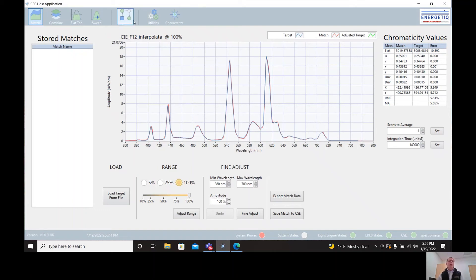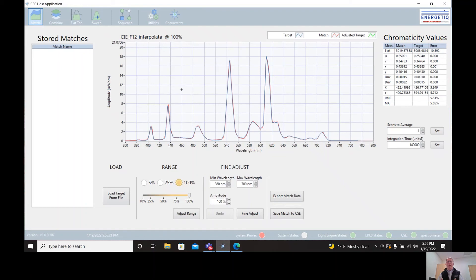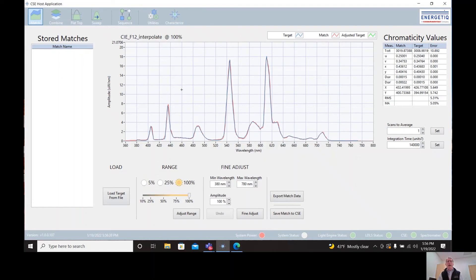Then there's a sequence mode here. Sequence allows us to take a number of spectra, target spectra that we've refined and we have just the way we like them, and define them as a sequence. And that sequence can be loaded onto the CSE and then triggered using TTL triggering very quickly to go from one spectrum to the next, typically within 100 milliseconds. And there's basically no settling time when you go from one spectrum to the next. So very fast steps from one spectrum to the next.